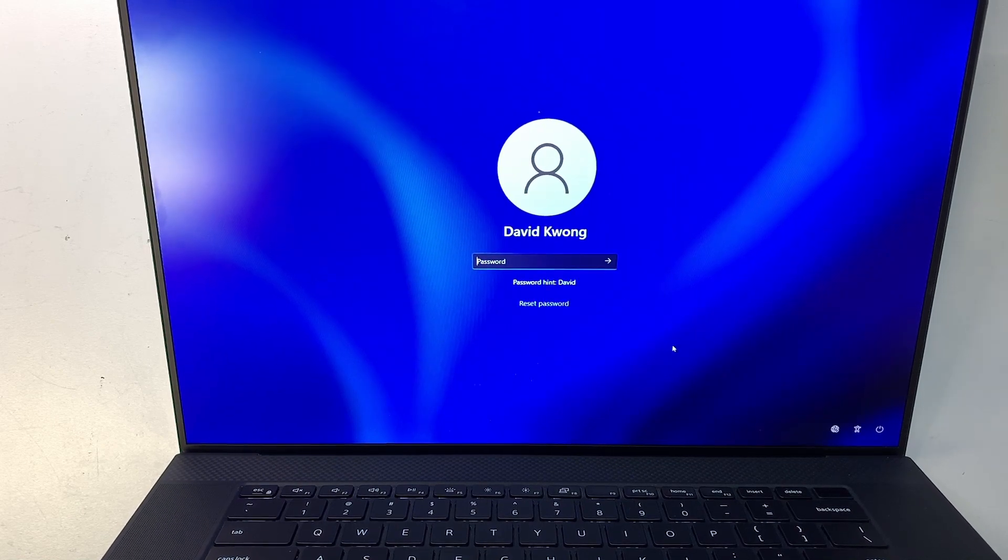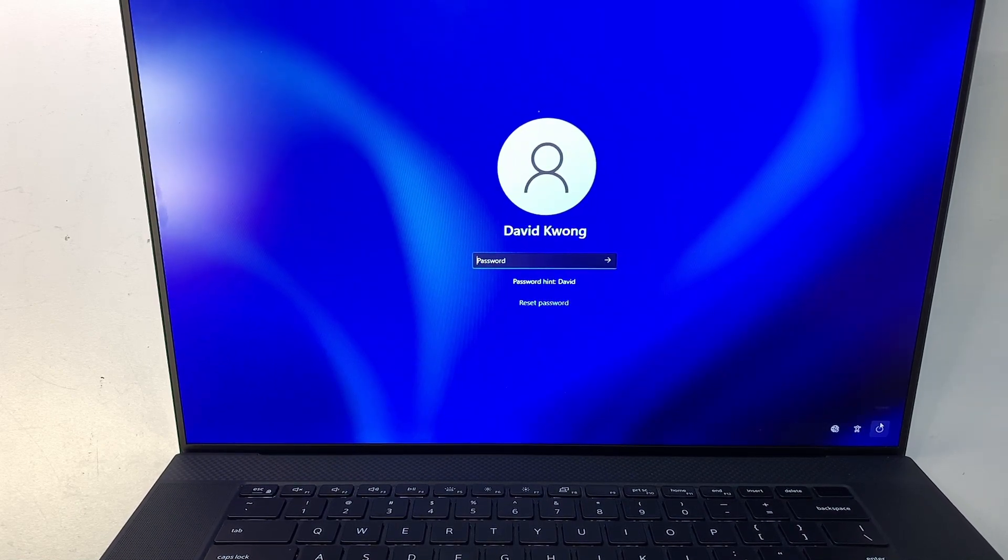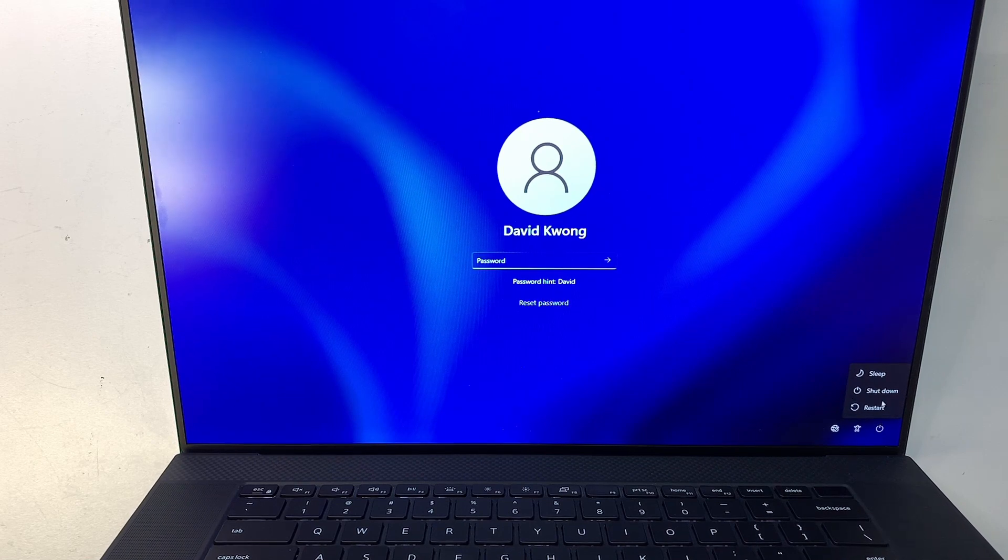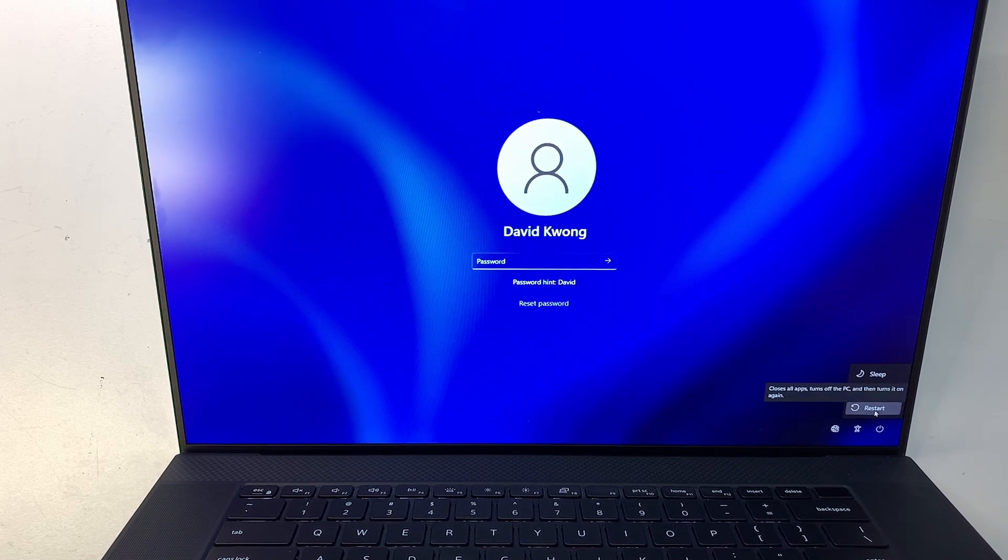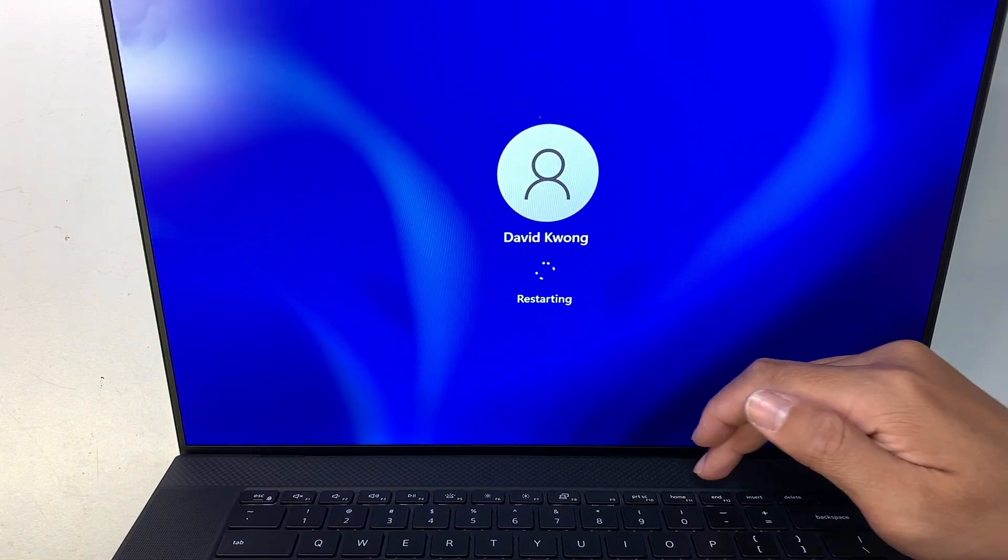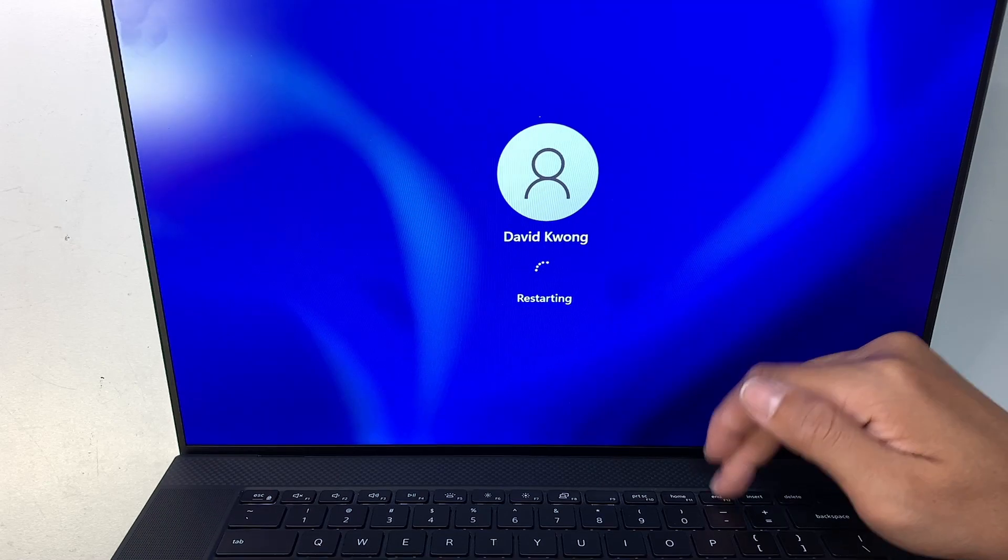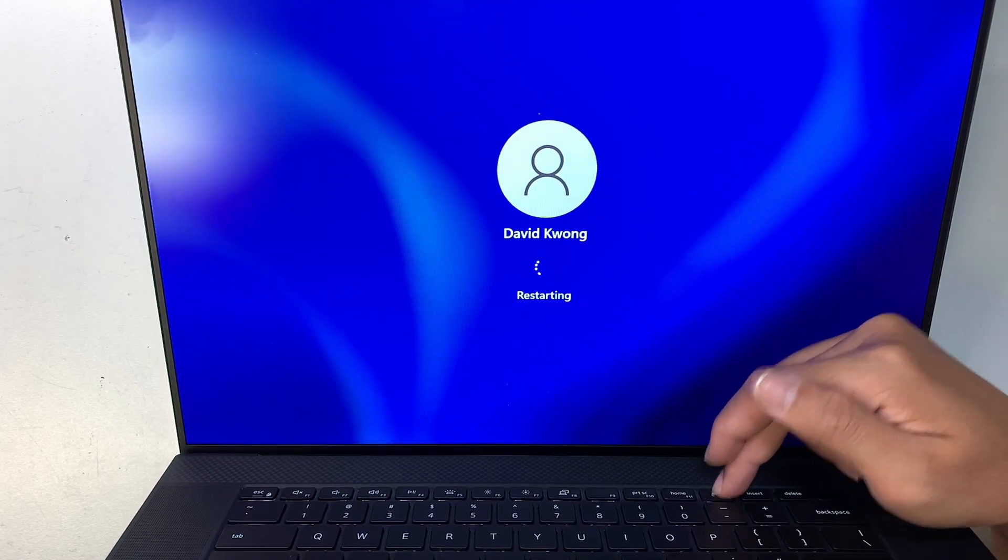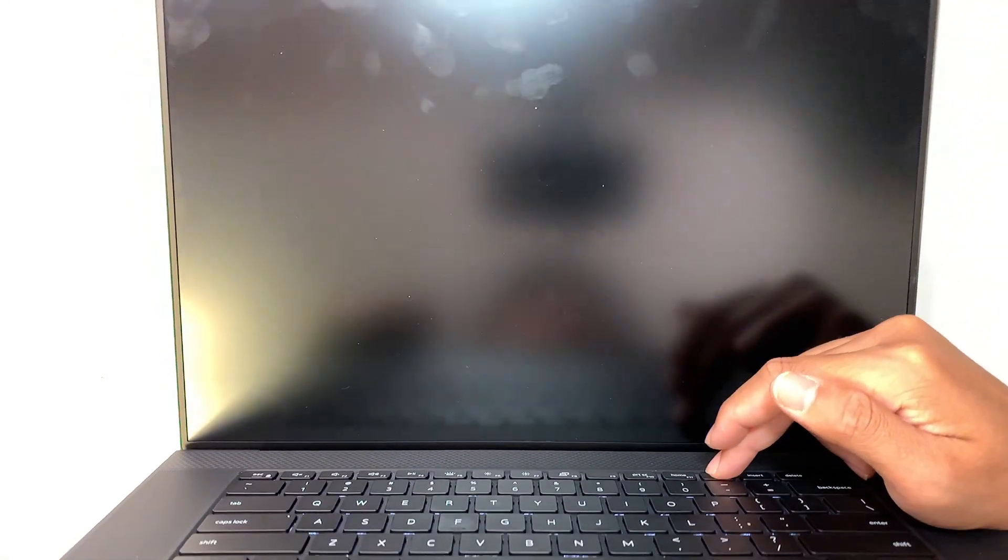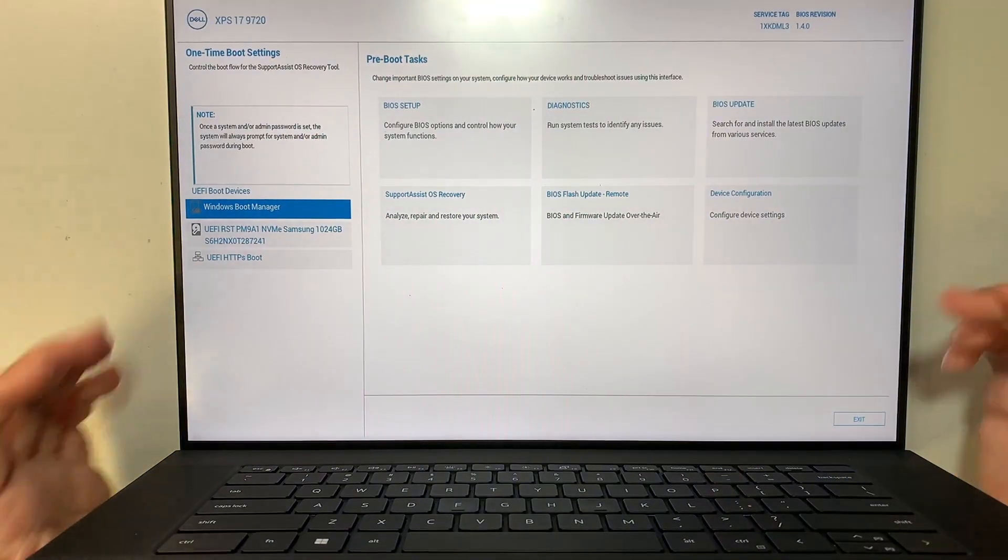So what I need to do is turn off the computer or you can restart whichever way you want and at this point you want to keep tapping on F12. Alright, the F12 is what we call the boot menu.